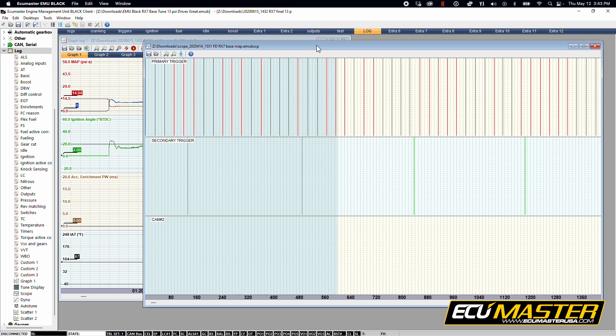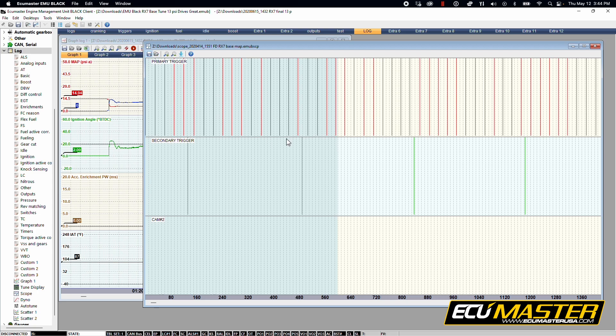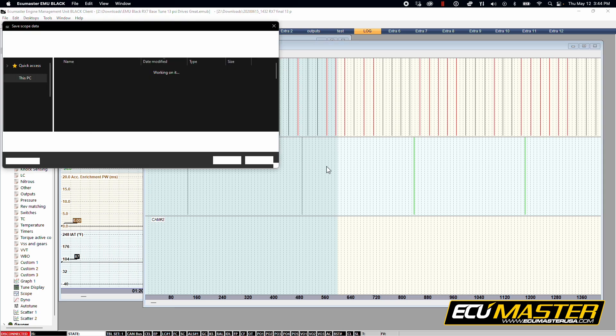So you've recorded a scope log and the graph log. We're going to go ahead and save these and make sure you name them in a way that's easy to read.